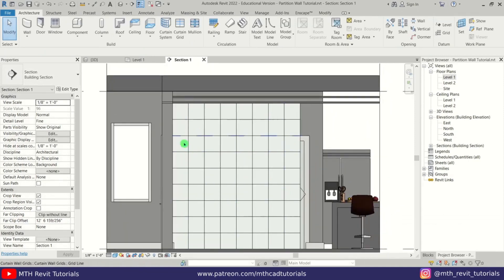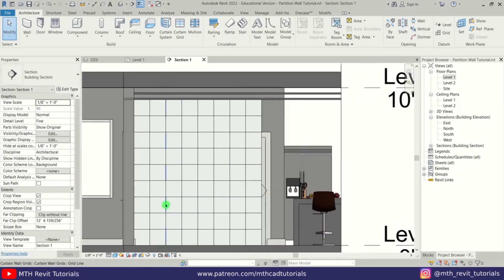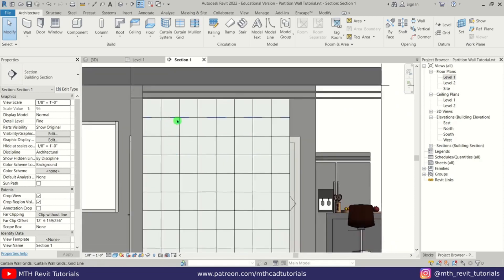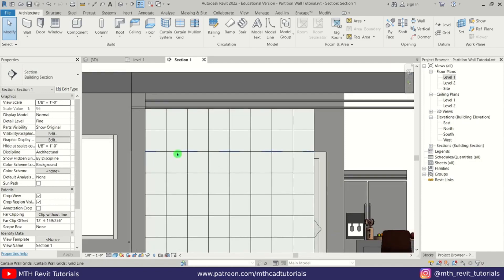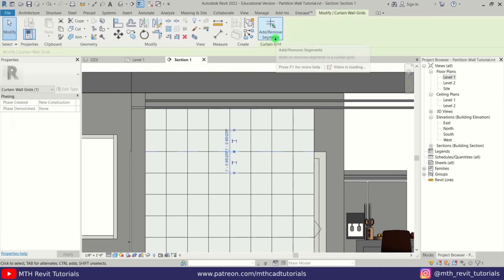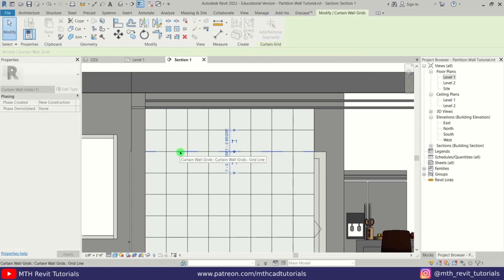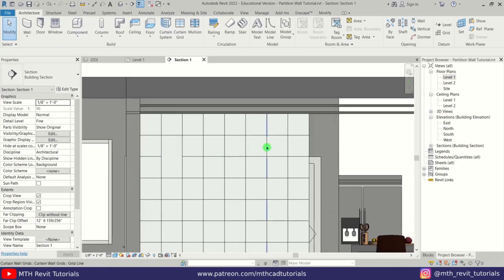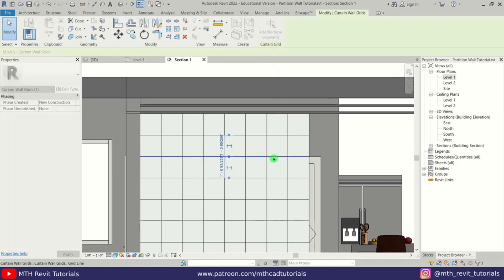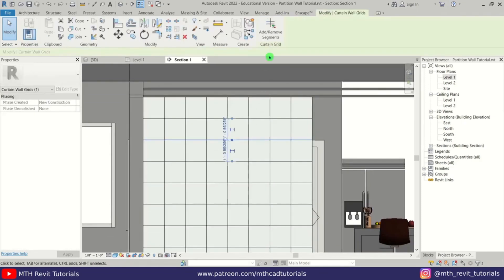Now we can create openings on these grid lines to create a design for this partition wall. First I want to create a rectangular opening, so we need to remove a horizontal segment. Select this grid line and click 'Add or Remove Segments,' then just click on the segment you want to remove. You can remove multiple segments at once if you want — just click on the segments you want to remove.